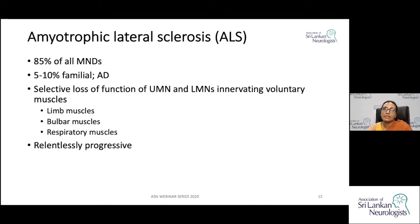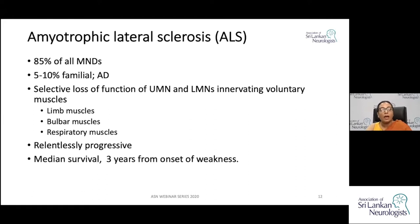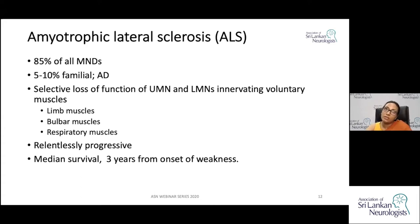For example, conditions like distal SMA will progress for some years but then stabilize on their own. Whereas in ALS, the disease starts from one region, progresses onto other regions, and continues right until death. The median survival of ALS is around three years from onset of weakness, though there are reported cases of patients remaining functionally intact for up to 10 years.